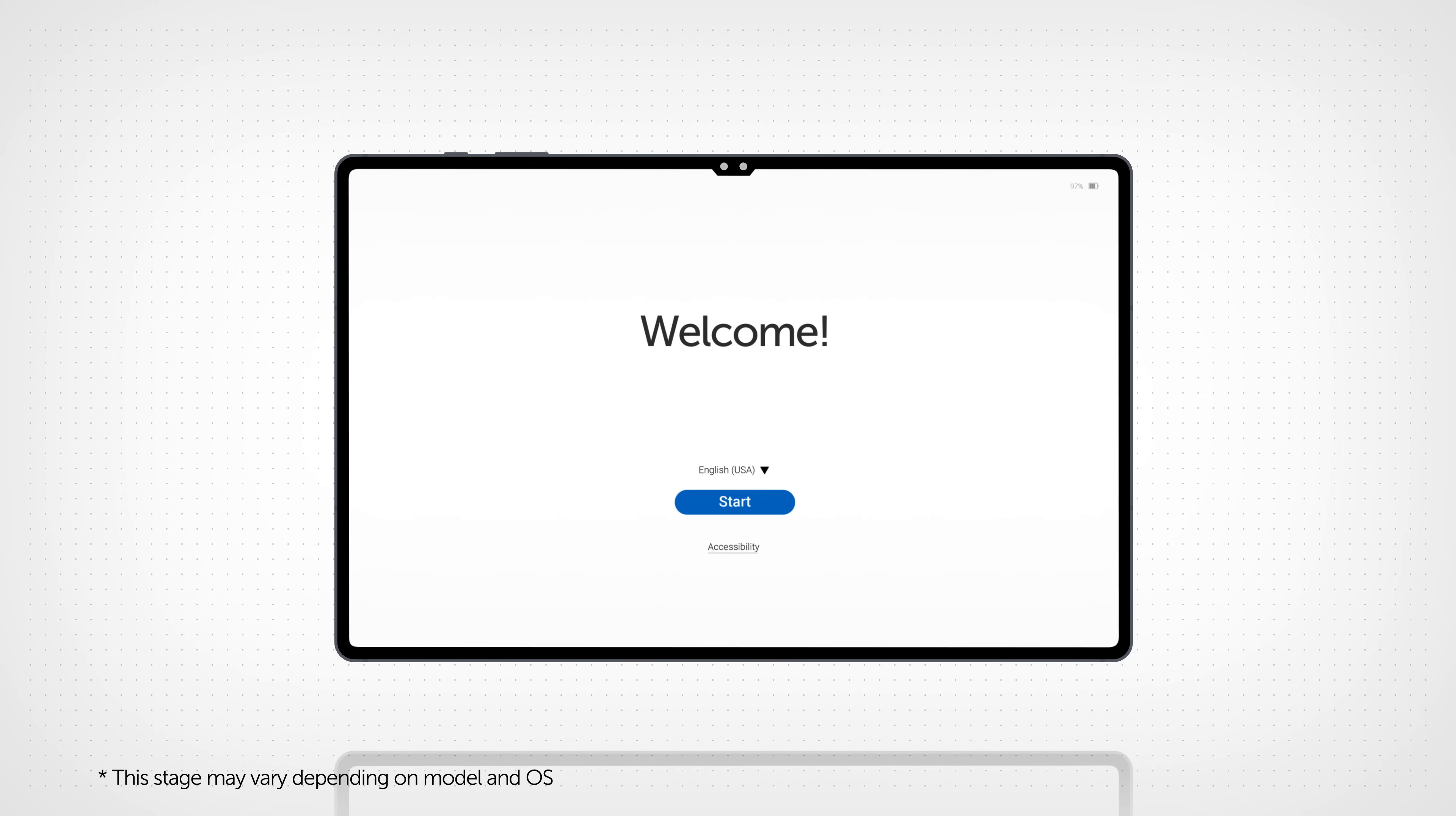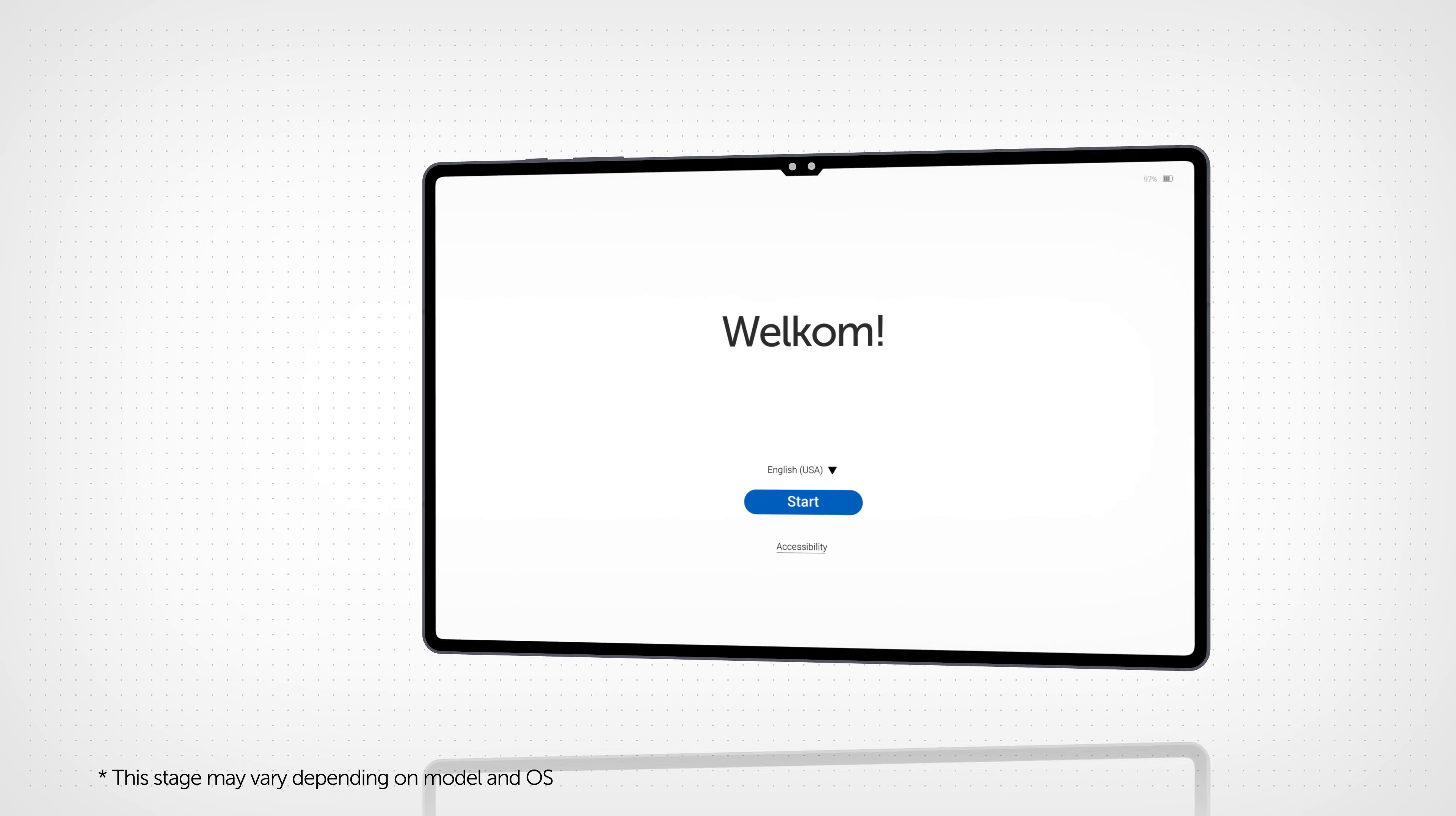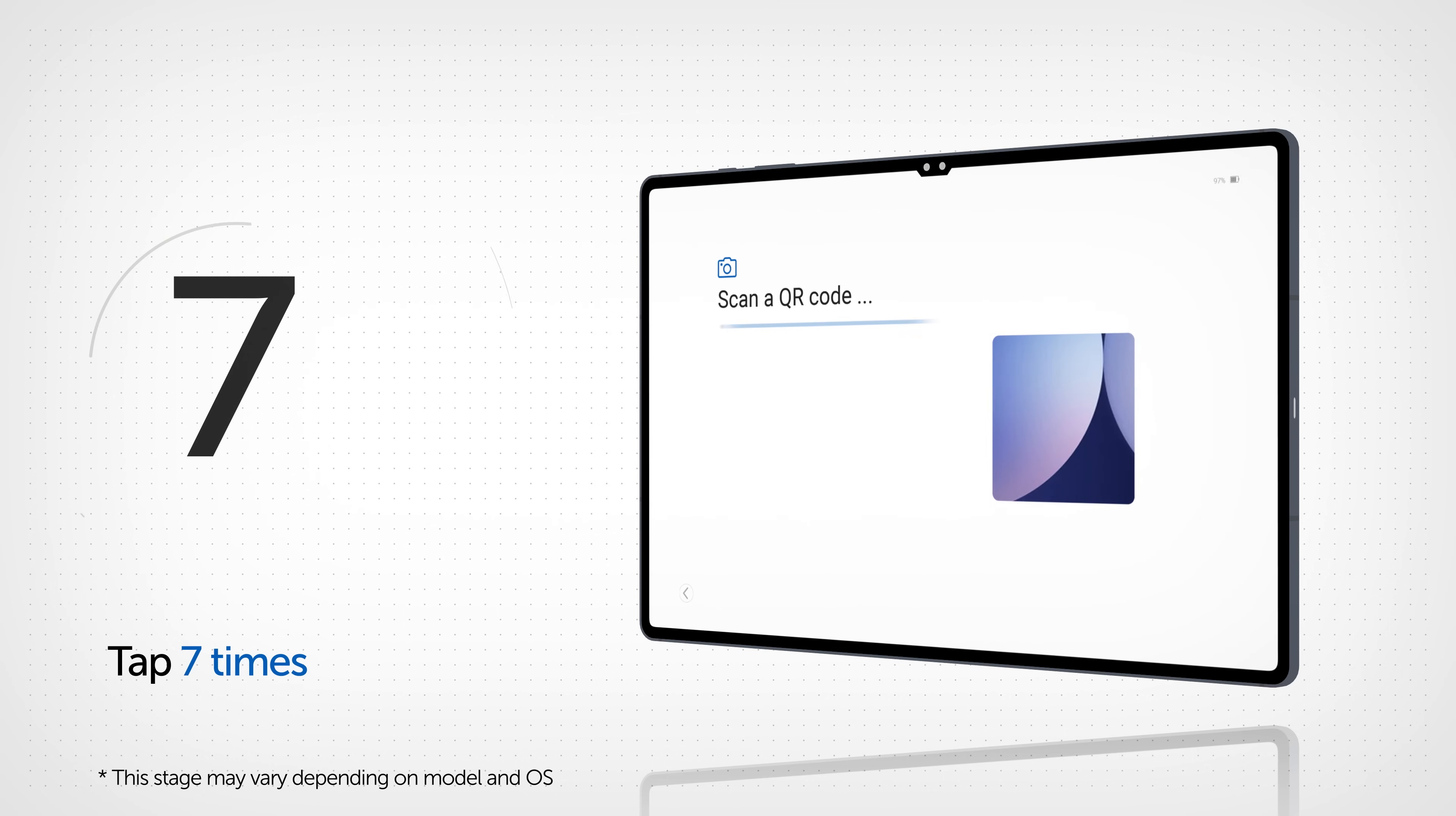When the display is powered on for the first time or after a factory reset, you'll see the welcome screen. Quickly tap seven times on the welcome message to bring up the QR code reader.